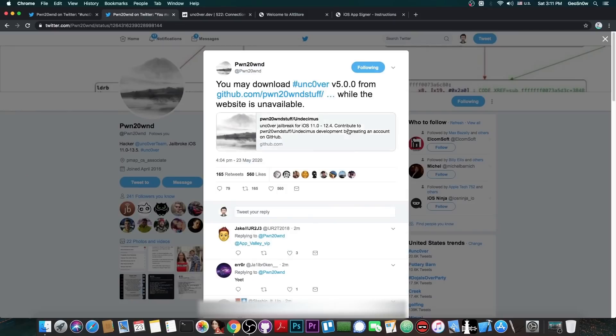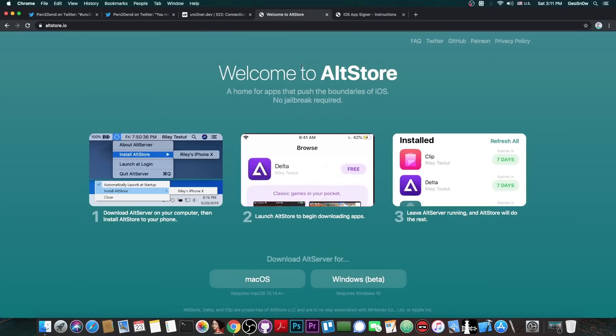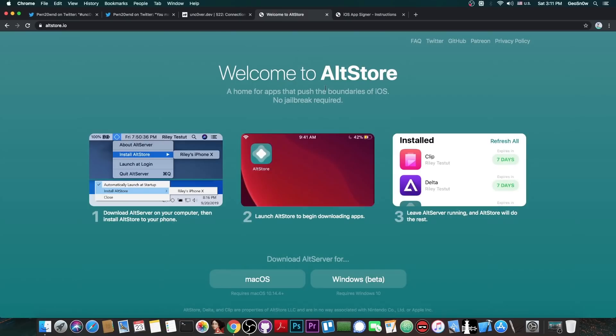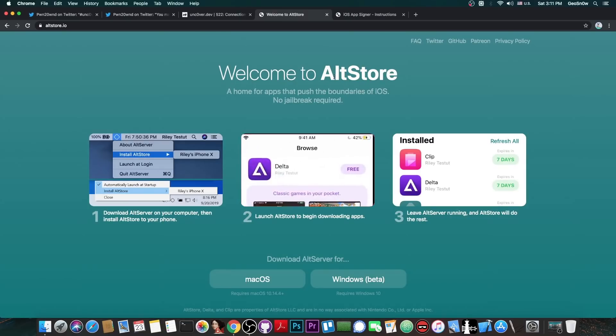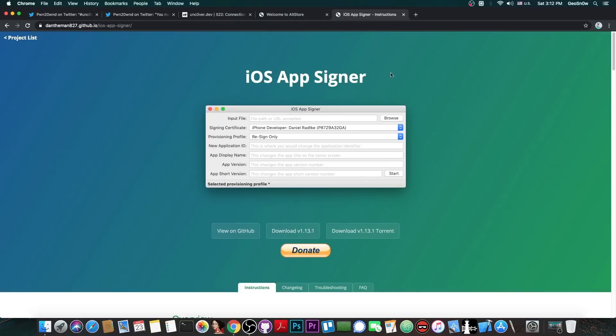However, you can still get the IPA by pressing the link in here. The link will be in the description down below. And if you want to install the IPA, you have two options. If you're on Windows or macOS, you can use AltStore, which is completely free. I already have a tutorial on how to install Uncover with it, so check it out in the description down below or in the cards up here.